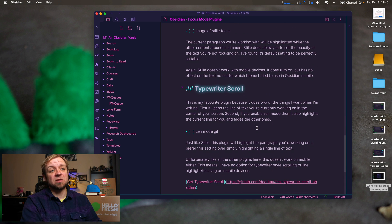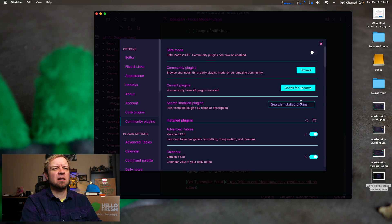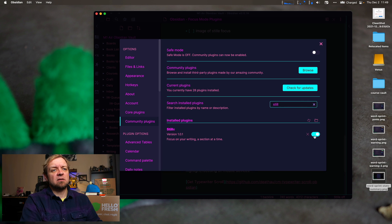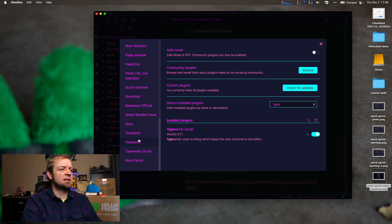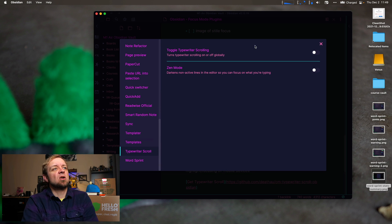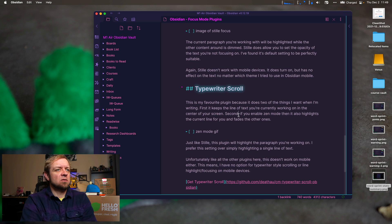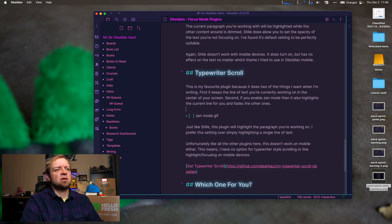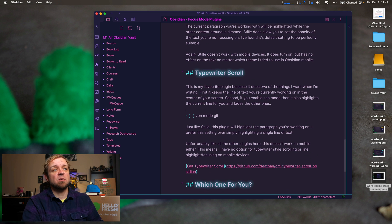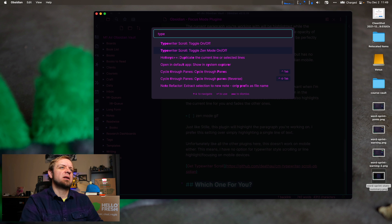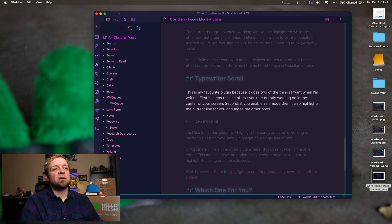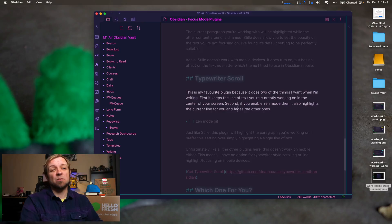The last one — Typewriter Scroll — is the one I really think fits what I was looking for, and it seems like the best to me. Let's turn off Still and turn on Typewriter Scroll. It has settings including a toggle and a Zen mode option. Typewriter Scroll keeps my cursor in the center of my screen as I type up and down. Turning on Zen mode also highlights the line or block I'm currently on — combining typewriter mode with line focus. That's more like what I was looking for in a focus mode plugin.